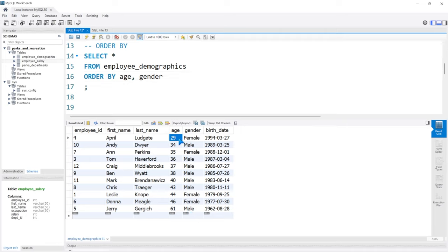So that is everything we're going to take a look at with GROUP BY and ORDER BY. In the next lesson, we're going to be taking a look at HAVING versus WHERE.